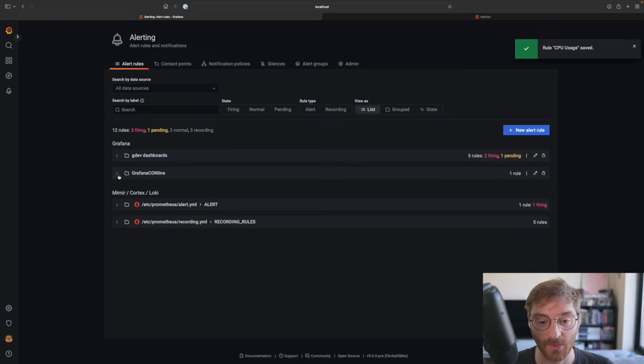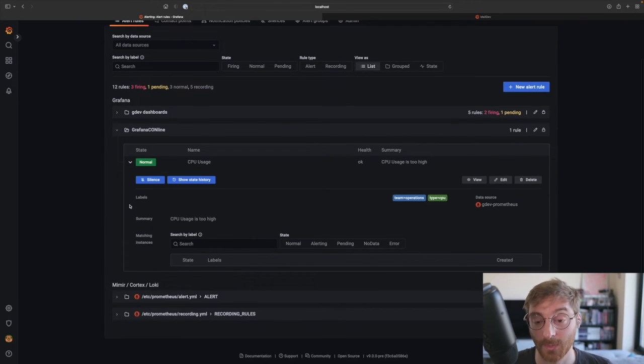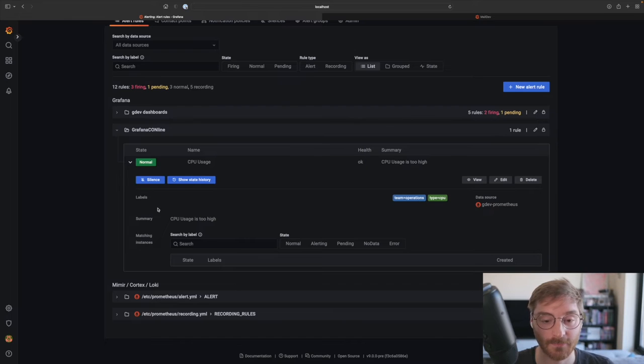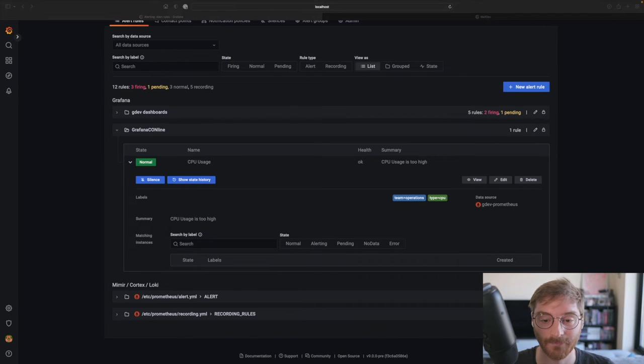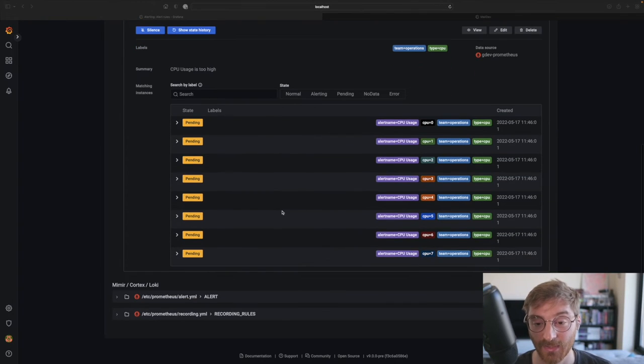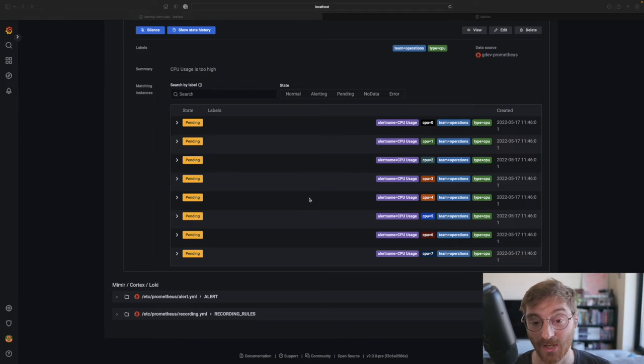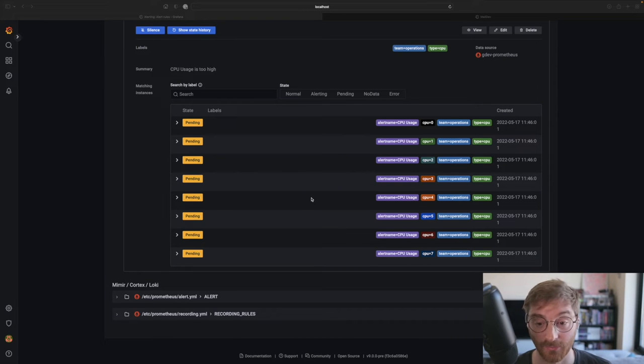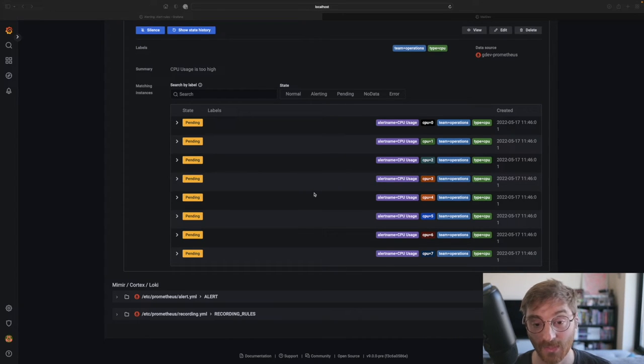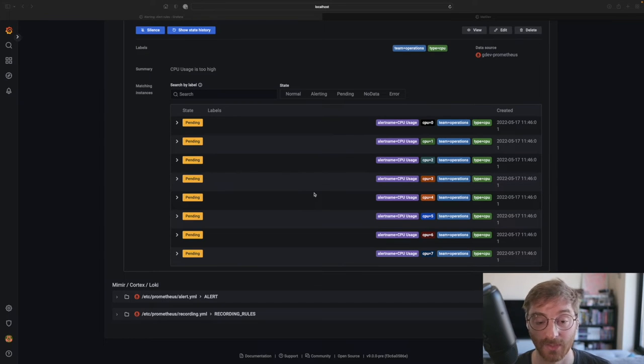We can see our created rule and let's wait for the first few evaluations. We can see that some CPUs are now pending and this means they have been evaluated and were normal previously but have not been in an alerting state for long enough. Remember that we specified the alert to go into the firing state only if they have been so for at least 20 seconds.